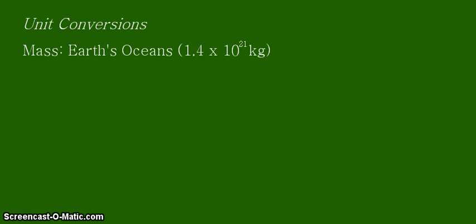Hello, and we are back with another unit conversion tutorial. In this case, we are looking at the Earth's ocean's mass.